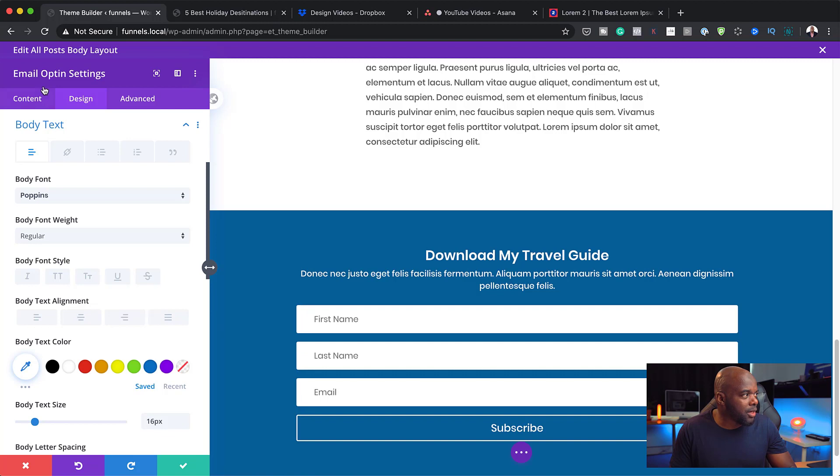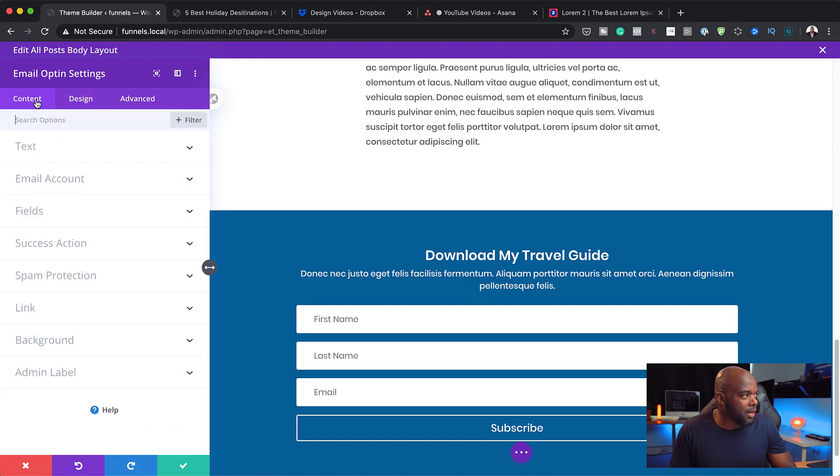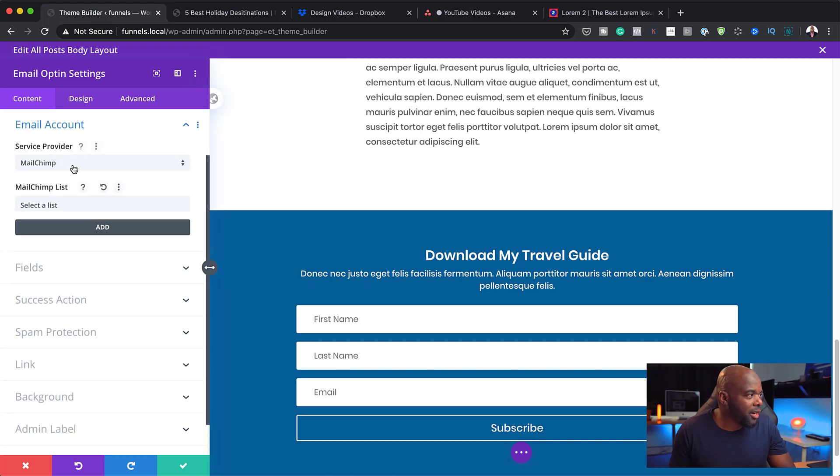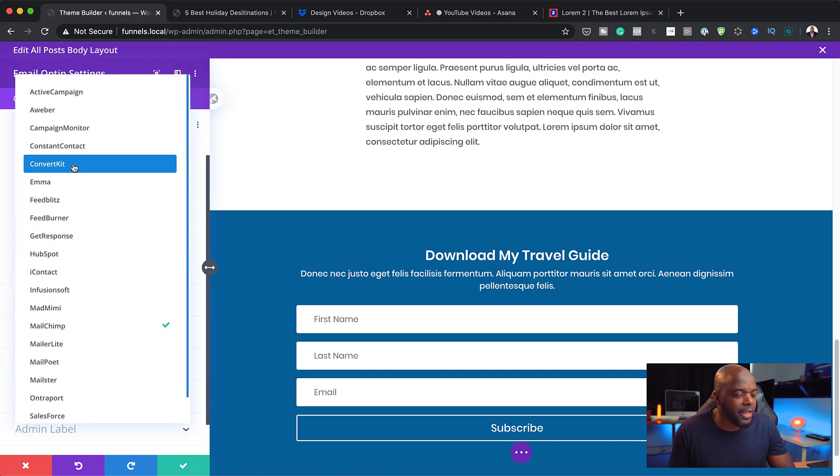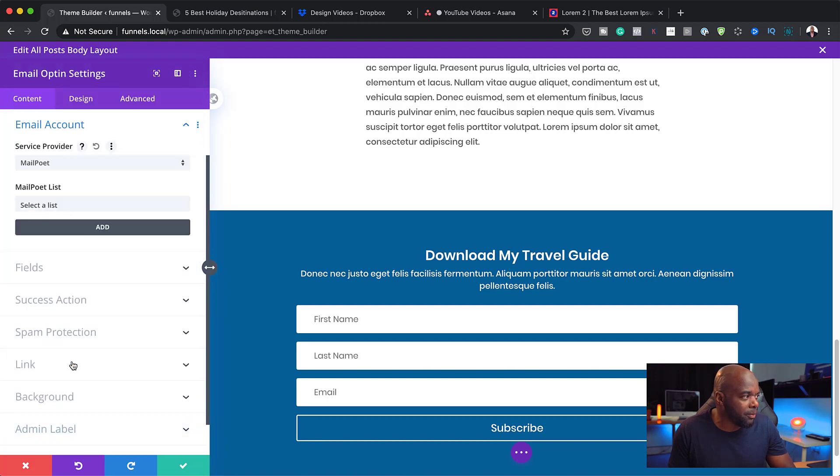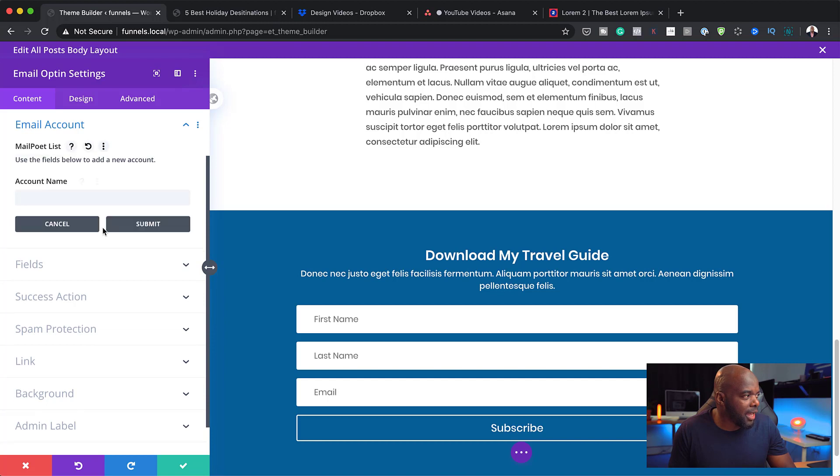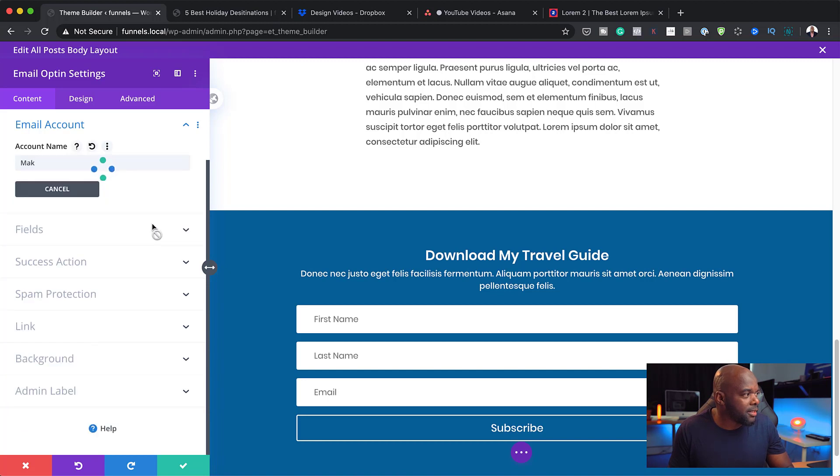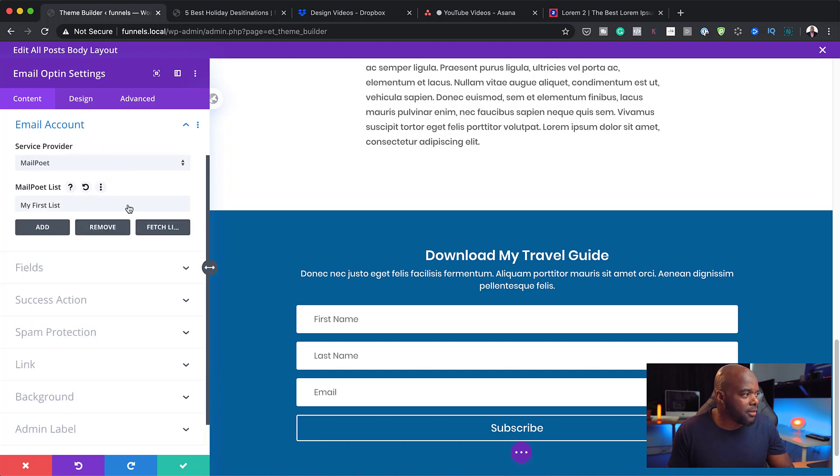Now, we can play around with these fields now. This is where we can go in and customize all our fields. What I'm going to do now is to go to my email opt-in here. And I'm going to go to email account. This is where the action begins. Over here, I'm going to choose my email provider. And as I mentioned before, I'm going to choose MailPoet. And I need to select my list. I'm just going to click here on add. And let's add an account name. I'm just going to call this Mac. I'm going to hit submit.